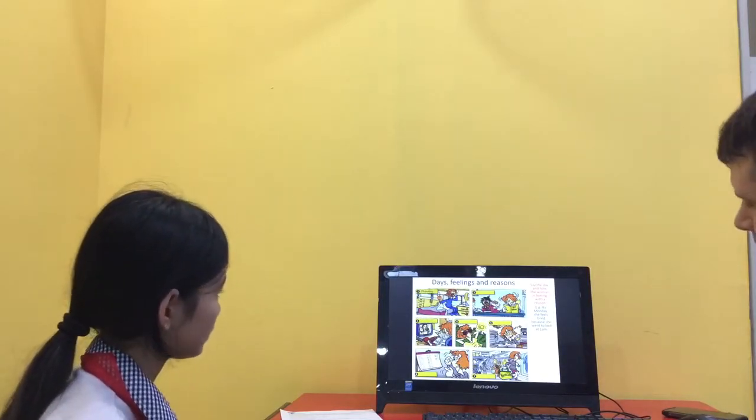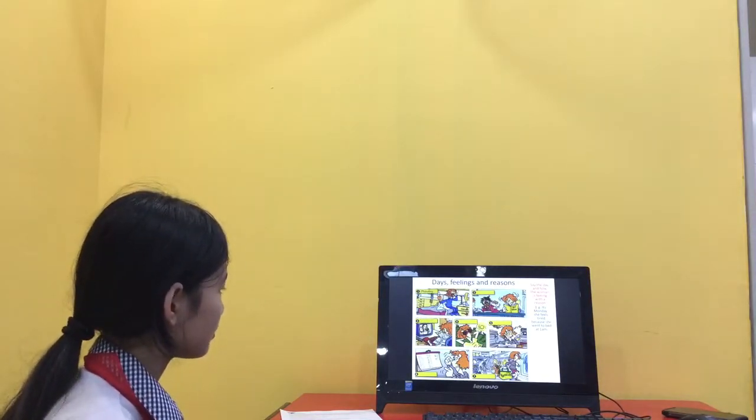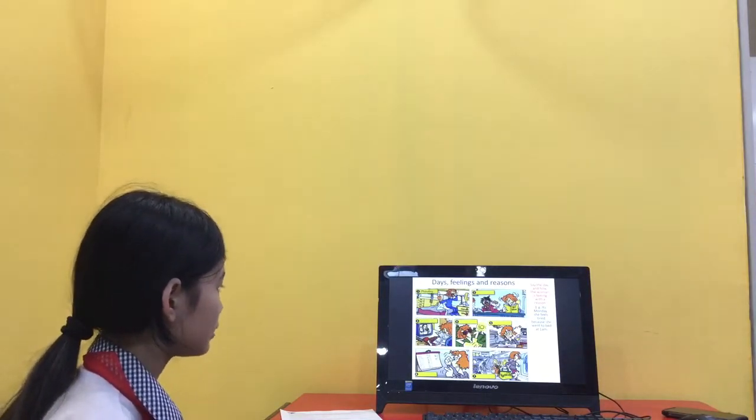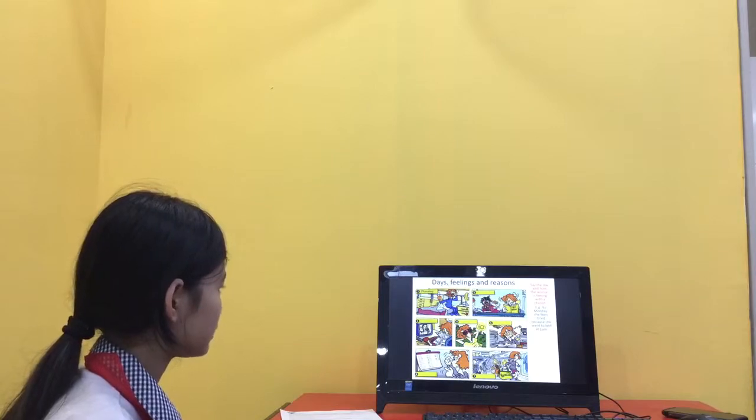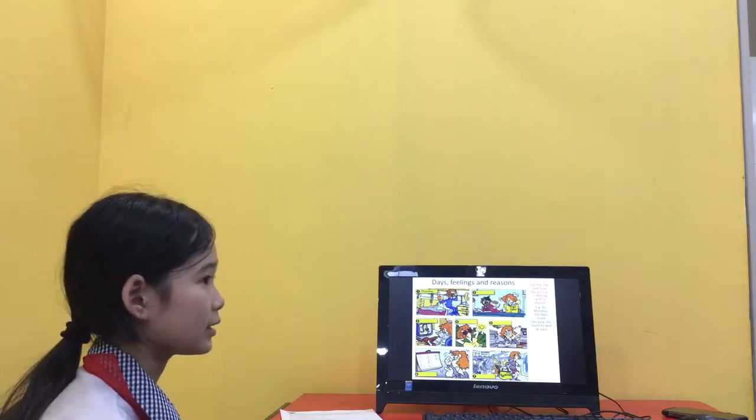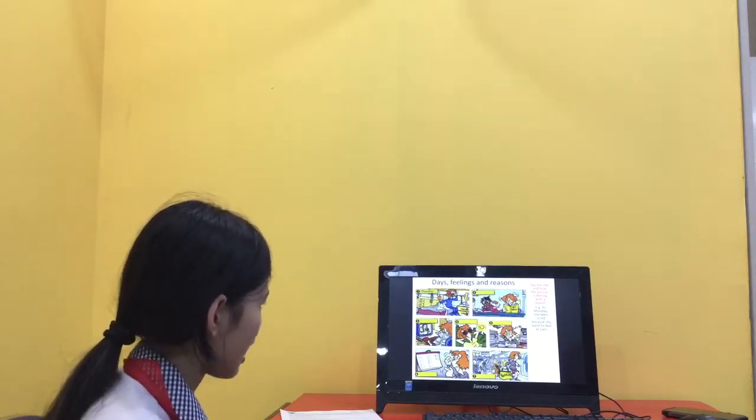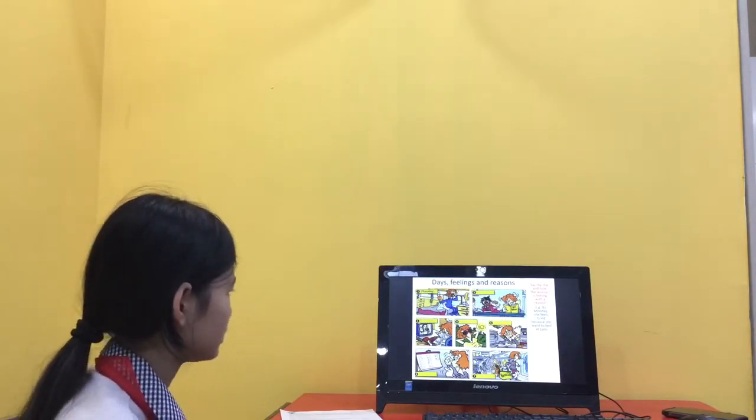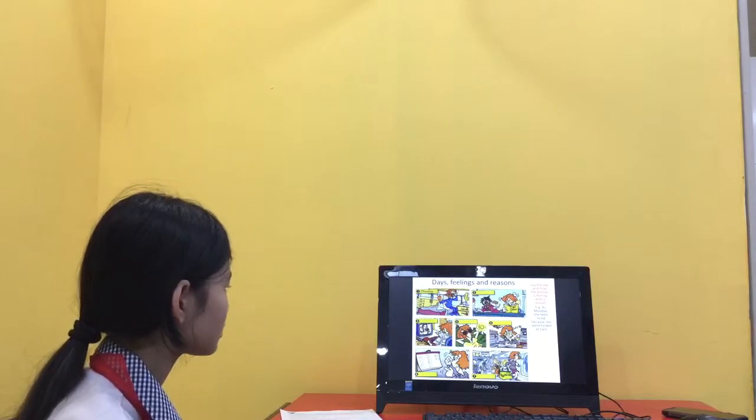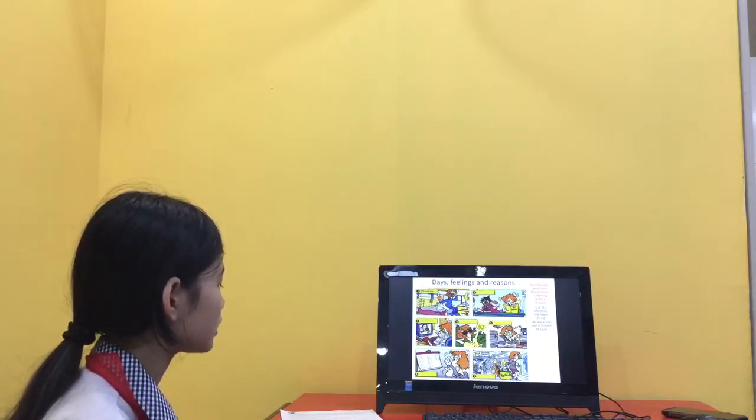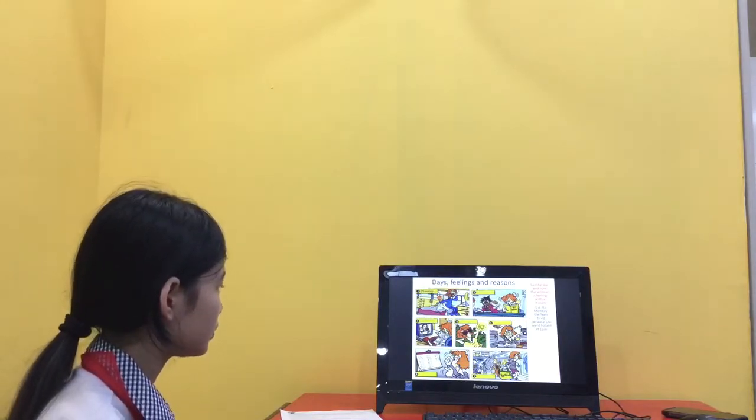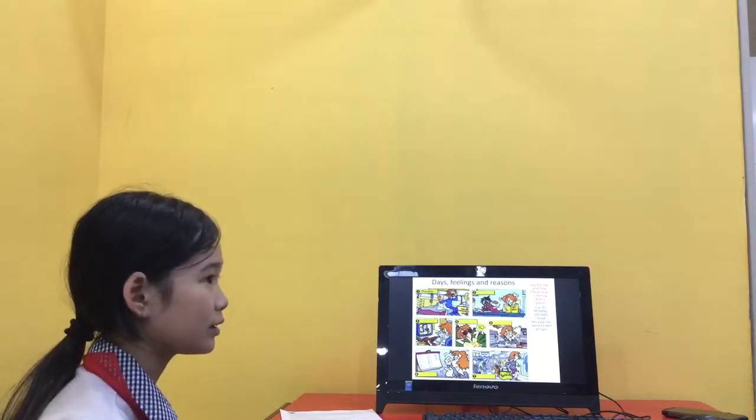Number five. Number five. Today is Friday. She's angry because she has a lot of homework to do. Okay.